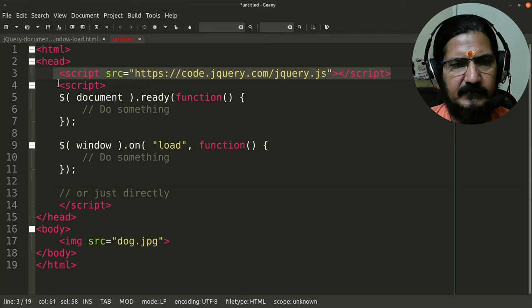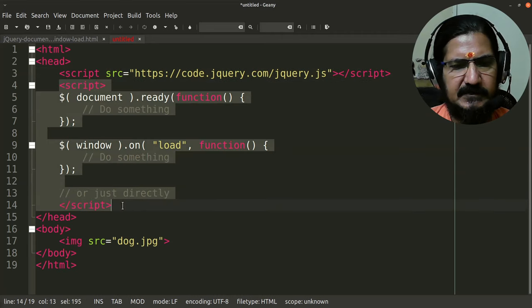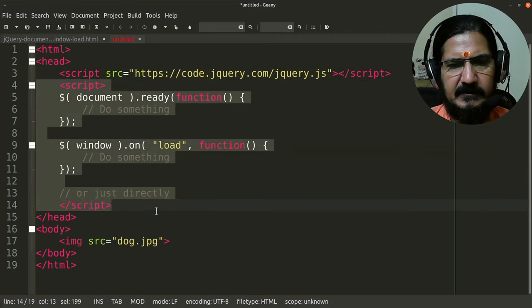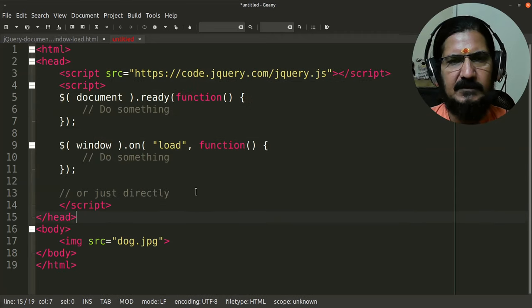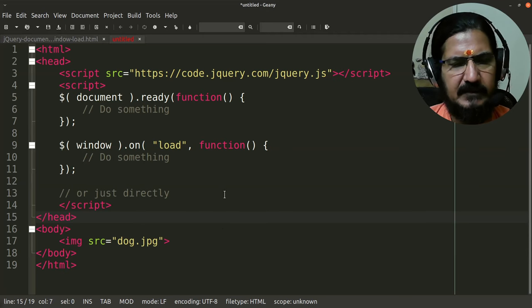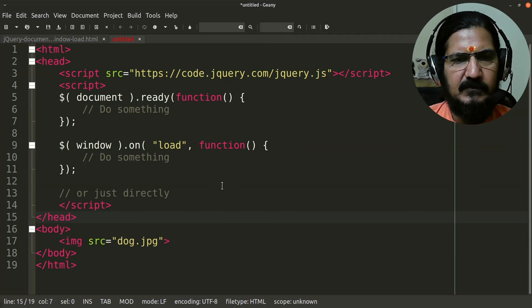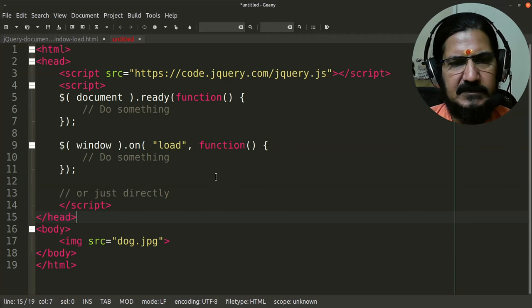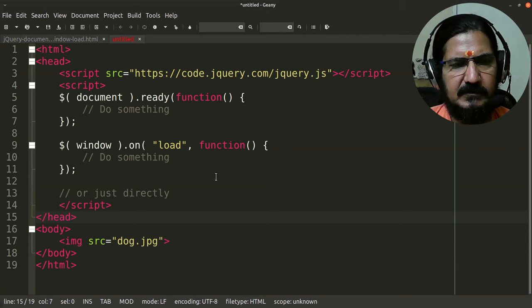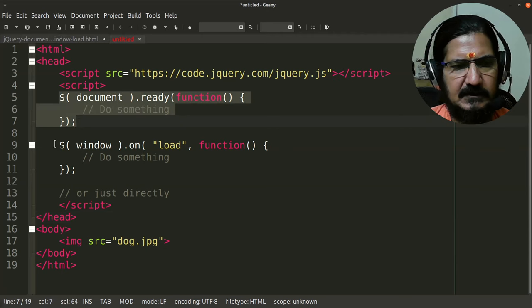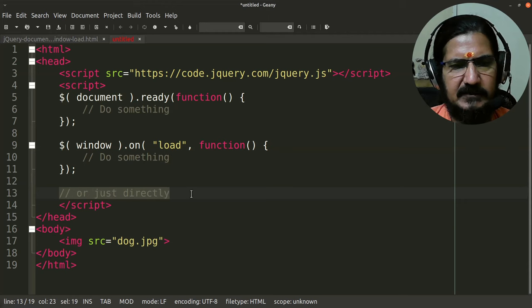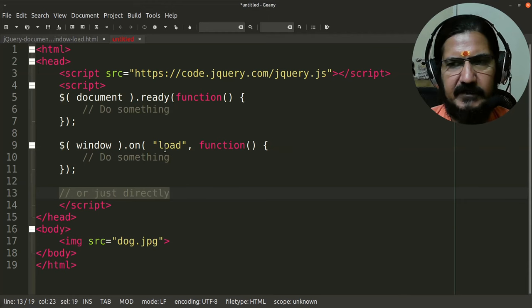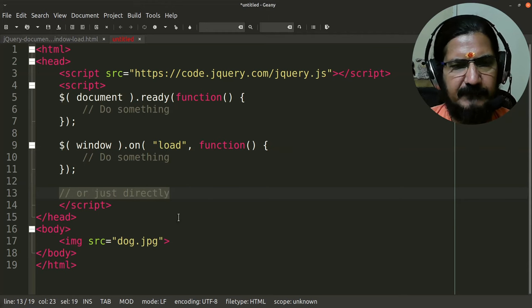And then, as we know, jQuery will be written in our script part. Now there are a few things that we need to keep in mind. You will see a lot of jQuery code that is written either in this or in this, or you could directly write the jQuery code wherever you require. So what is the difference?